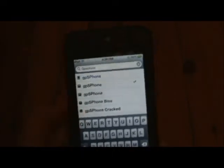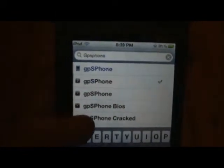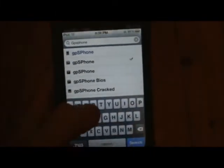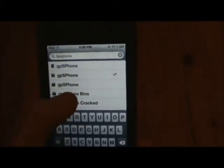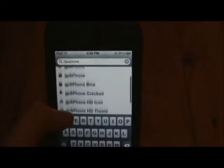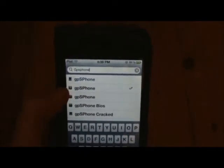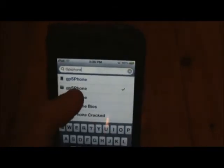Once you've added whichever source you prefer, just go into Search and search up 'GPS phone'. You're going to want to get the one with the question mark as the little icon. If you want to get the one from Xalyze, it's a bit more complicated — you have to get the GPS phone and the BIOS and then install all of that. But if you just want to get it from Insanelyi for free, it will just be GPS phone.